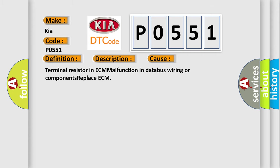Terminal resistor in ECM malfunction in databus wiring or components. Replace ECM.